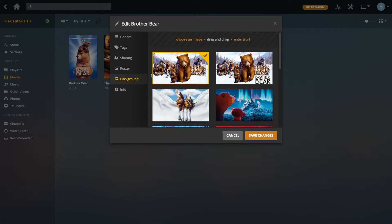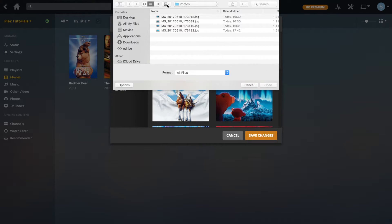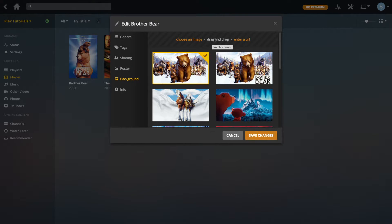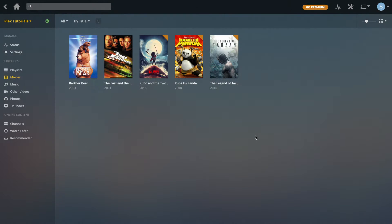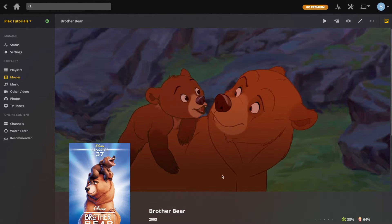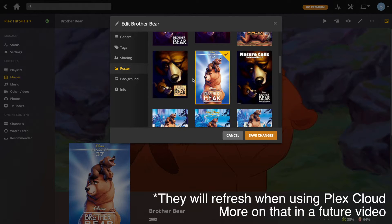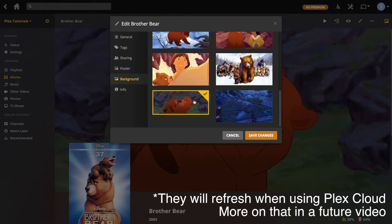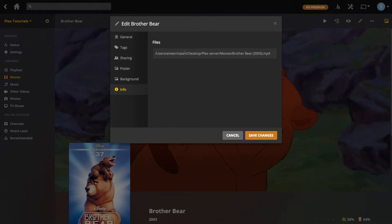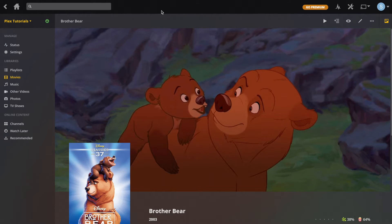I'm actually going to add my own poster this time. At the top for both poster and background there's 'Choose an Image' which brings up a dialog box, drag and drop, and Enter URL. This image is in Downloads so I'm going to drag and drop it. After saving changes, the new background and poster are there. For posters and backgrounds there isn't the same lock icon, but they won't refresh when you refresh the metadata — they should stay as they are. Under Info it just shows where the actual file is stored.